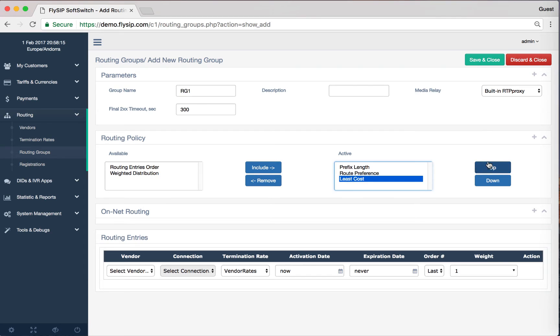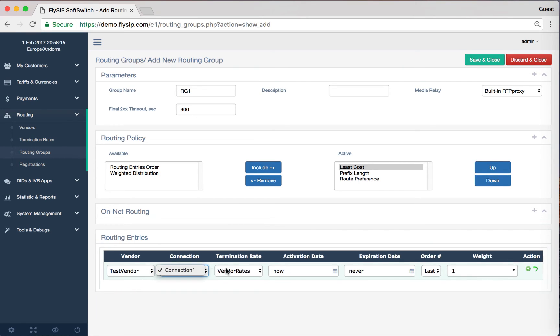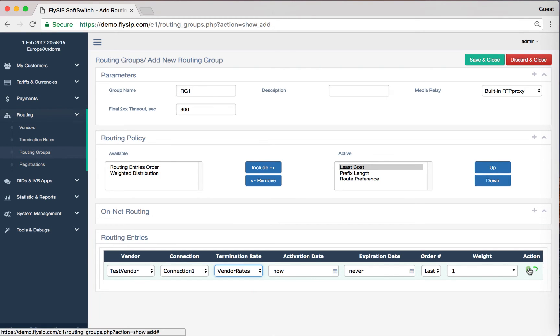Next we need to add an entry in the route sheet. We will use vendor connection and termination rates which we have already created. Click the Save button.